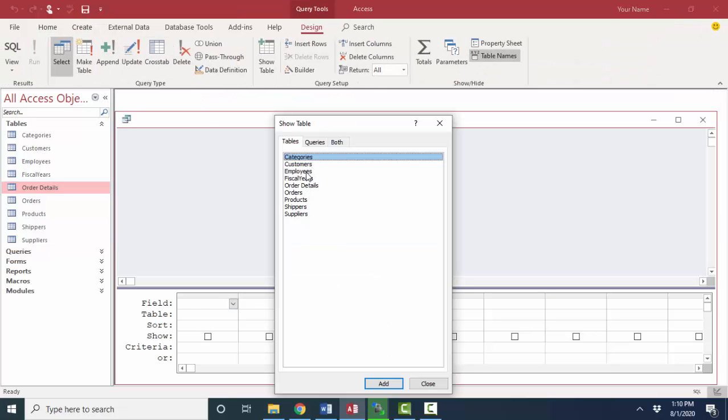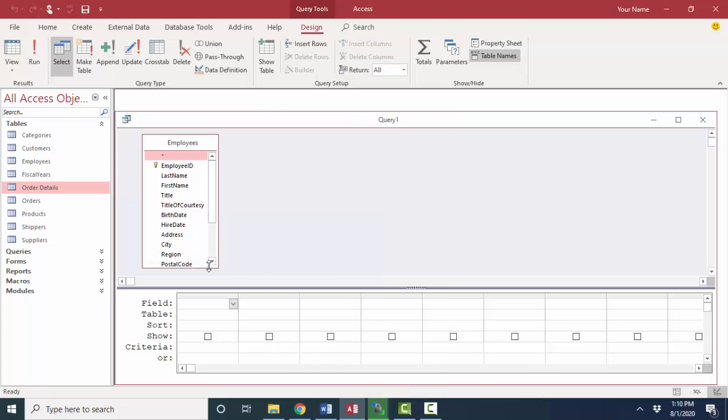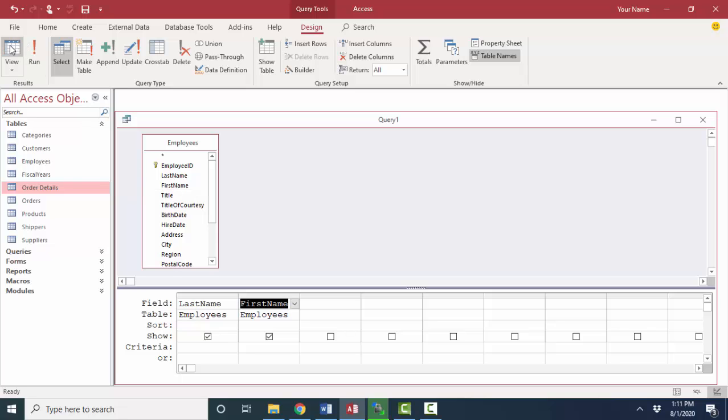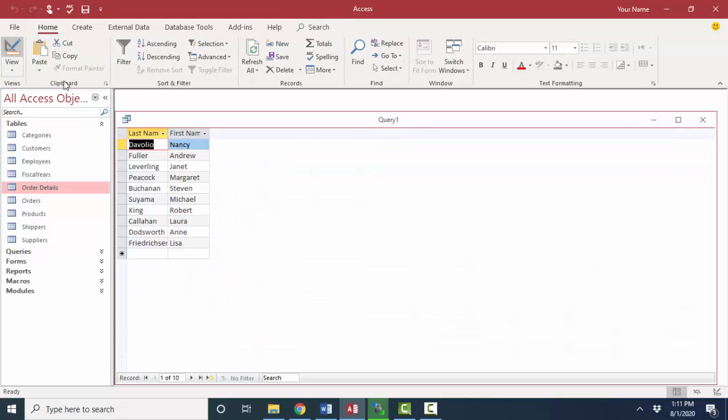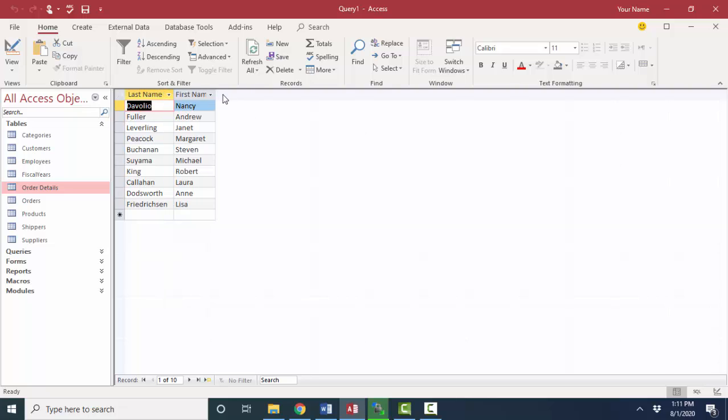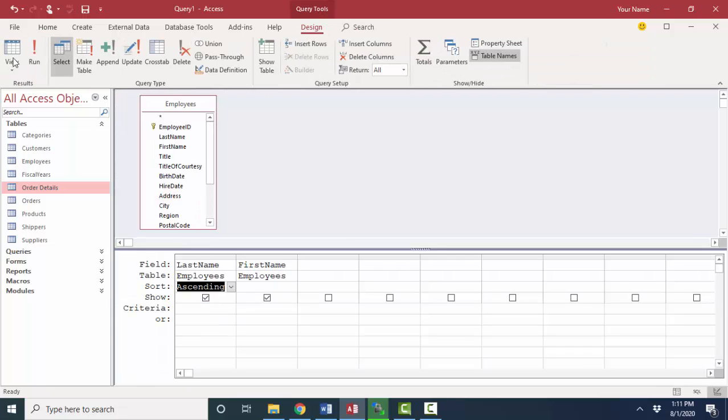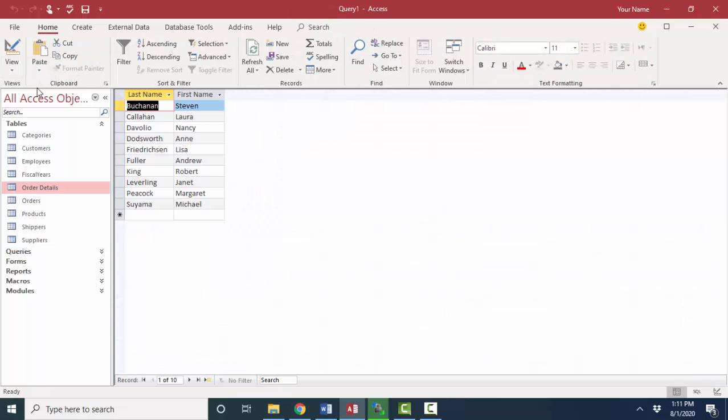I'm going to show you another type of calculation that you can create using queries. For this, I'm going to use the employees table. I always say that it's really important to always break out the first and last name when you're referencing people in any table data.